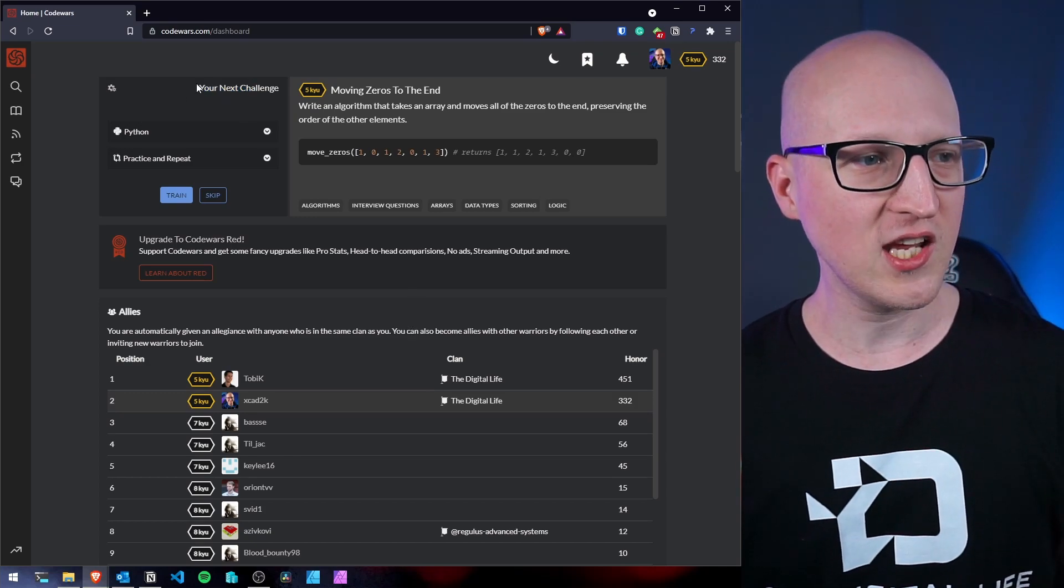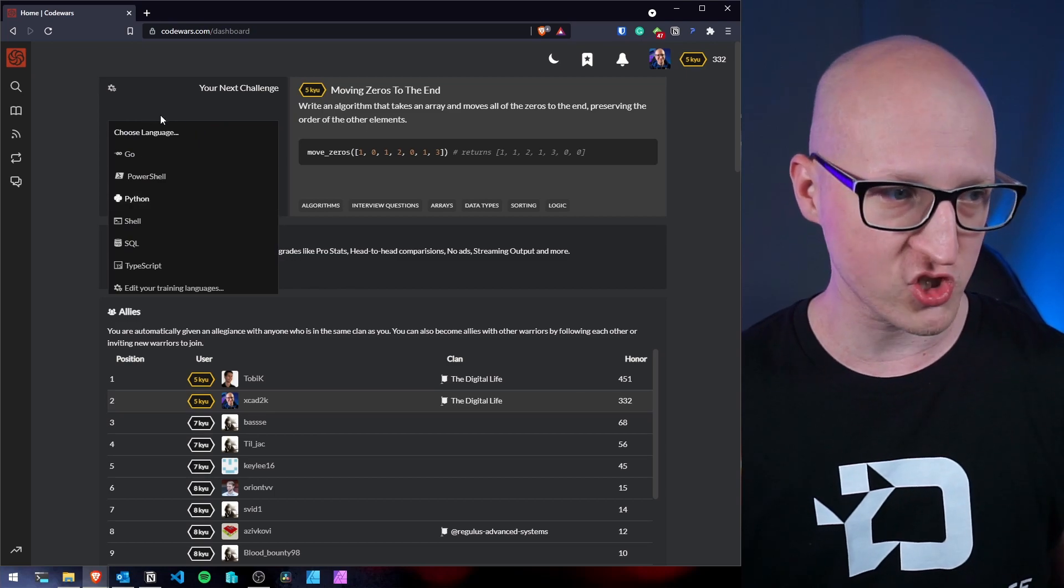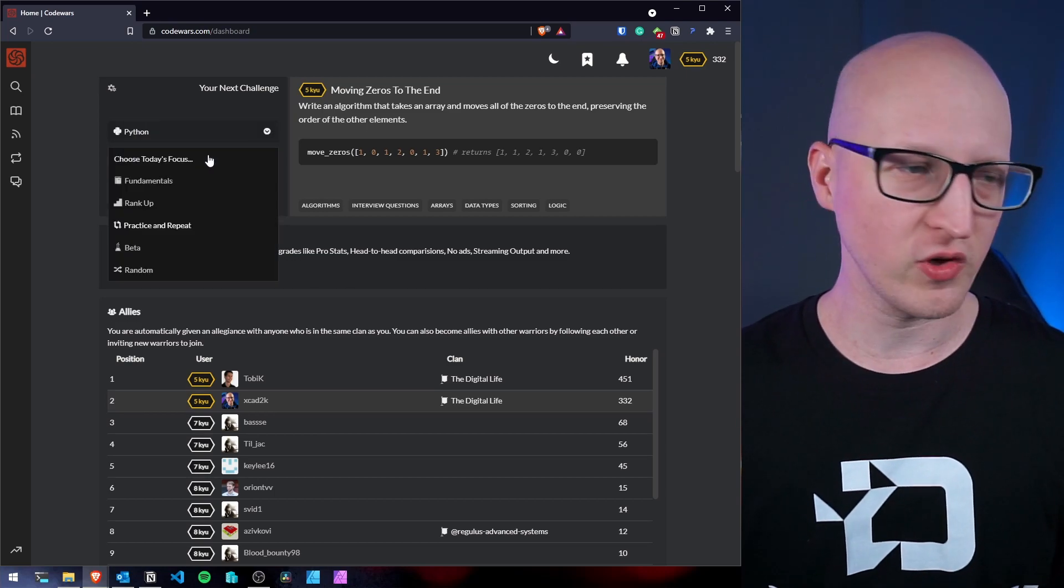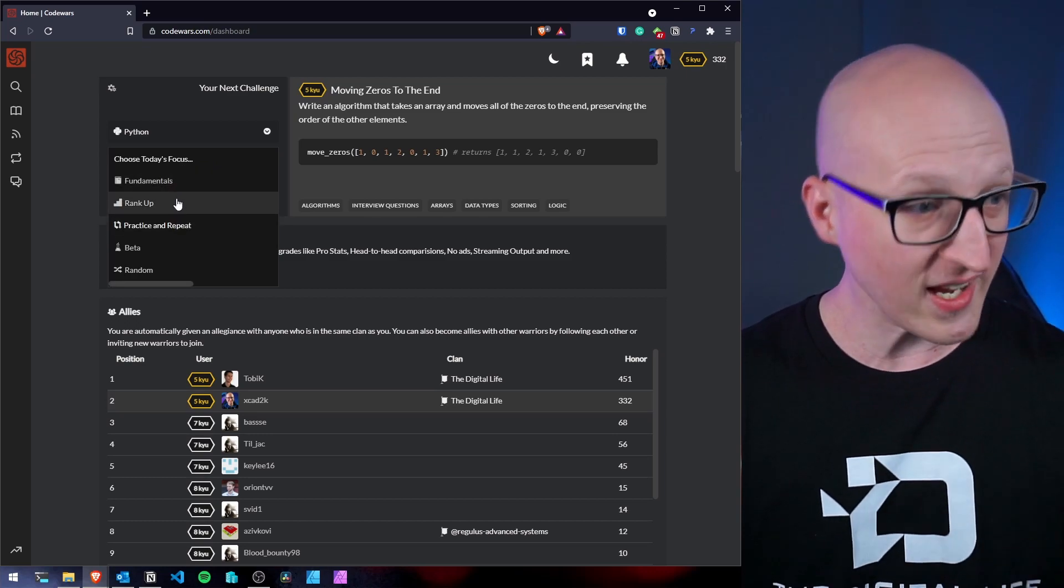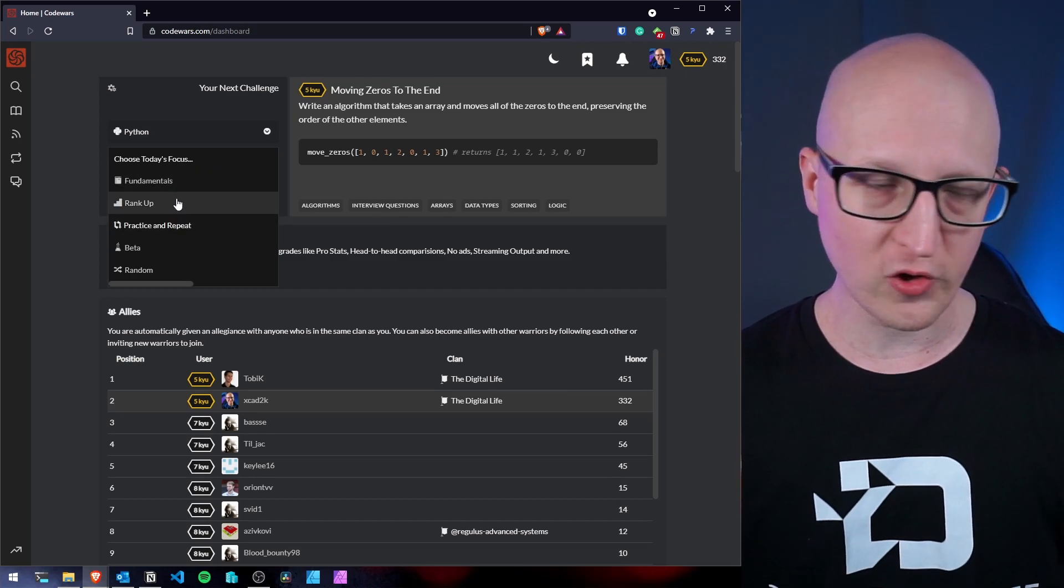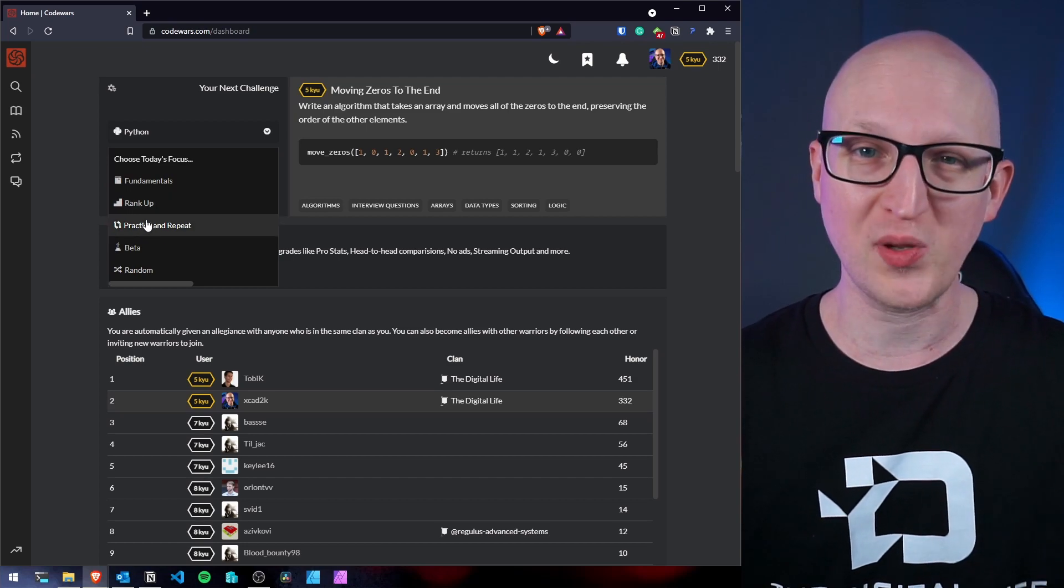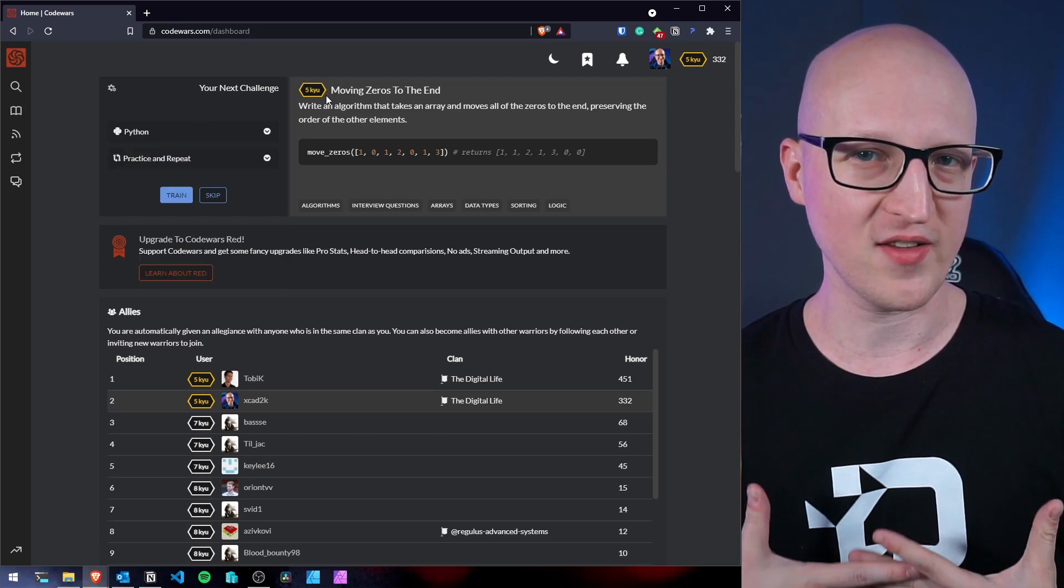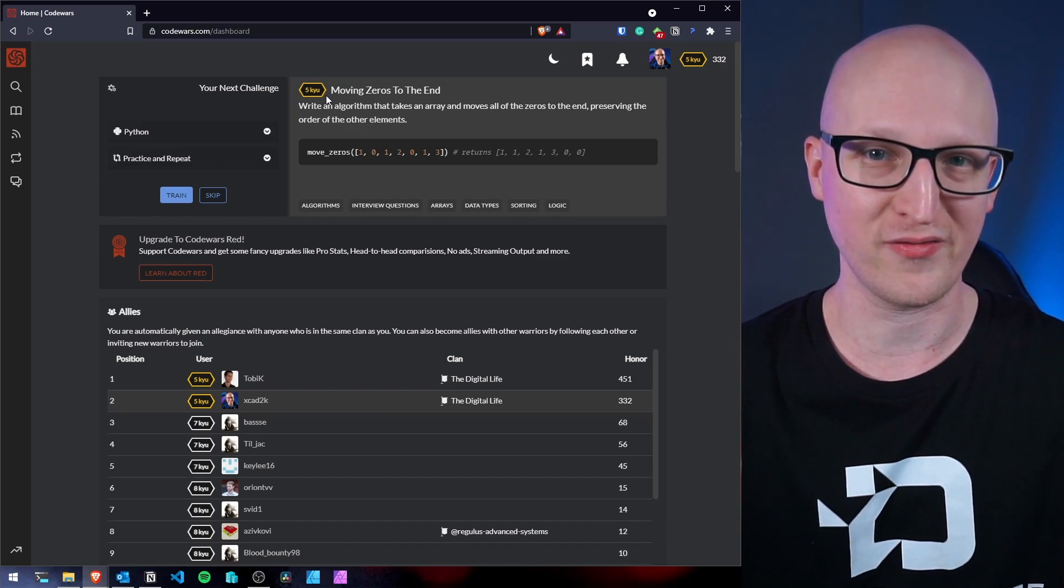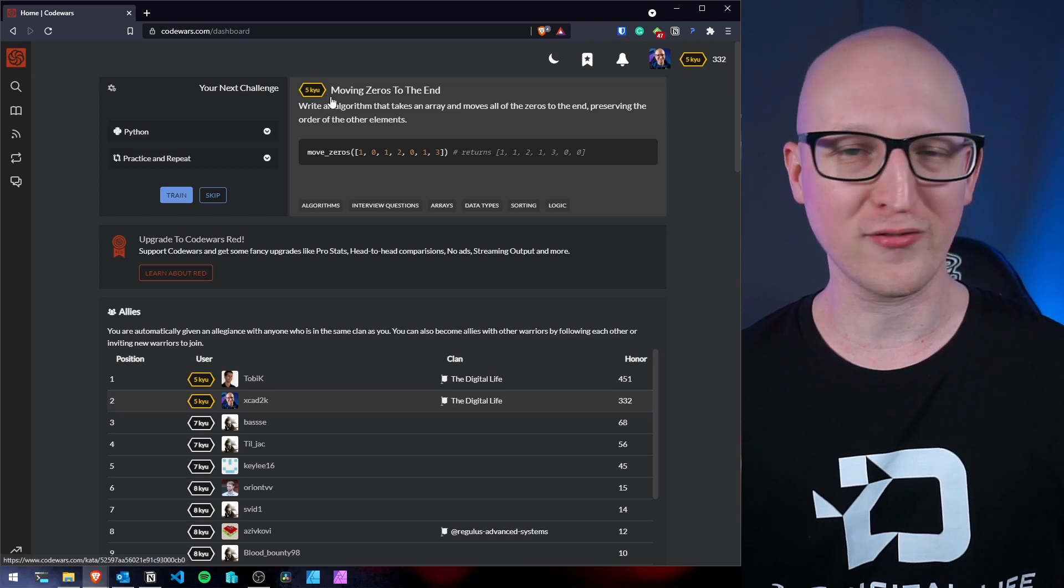So you can see here, we can pick our next challenges based on a programming language. So you can also switch that later. And then you can choose your focus for today. So for example, learn the fundamentals, rank up if you want to challenge yourself with more difficult challenges, or you want to practice and repeat what you've already solved. So you can see I'm not a high rank myself because I'm still learning and I wouldn't consider myself a professional software developer, but it really makes a lot of fun.